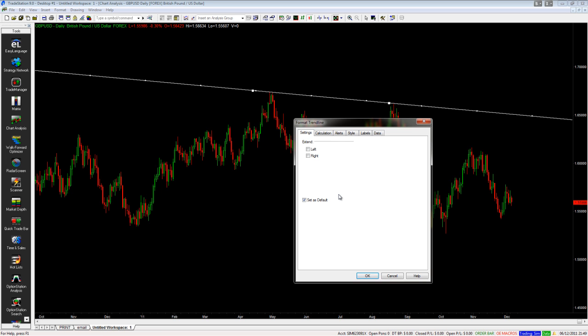If you do a lot of Gartley patterns or Elliott wave patterns, you might want to set your trend lines up differently. I'm going to show you how we can use this to draw in some Elliott wave stuff as well.